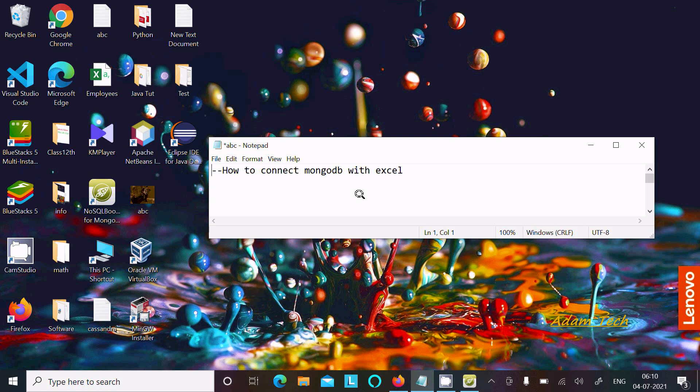Hello friends, in this video lecture I am going to discuss how to connect MongoDB with Excel.